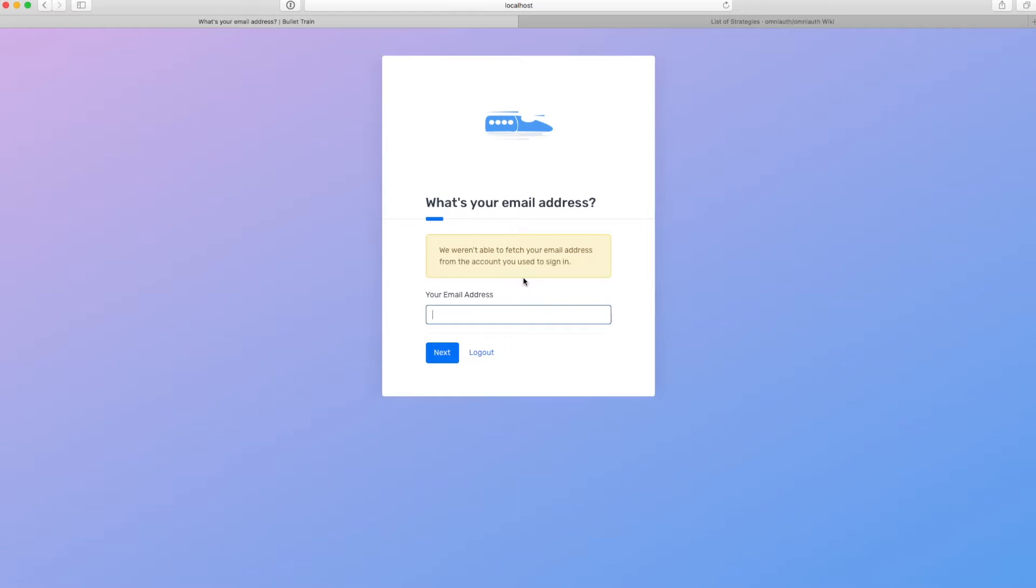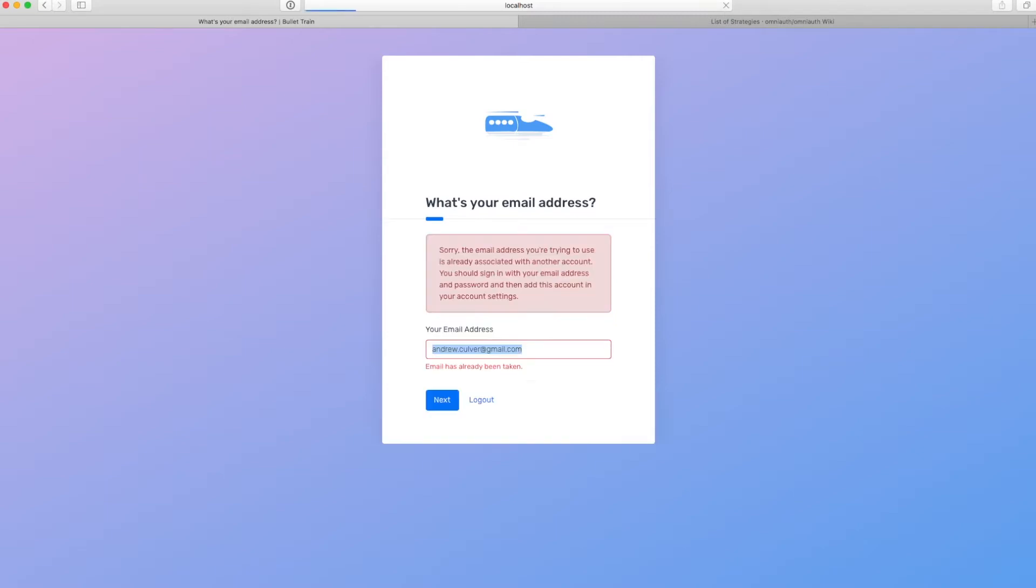So in this case, you can see that we've added a new step to the onboarding that will automatically ask them what their email address is. In this case, I'm going to type in my email address. You may have encountered this on other services before, but watch what happens when I try to put in my email address. The email address you're trying to use is already associated with another account.